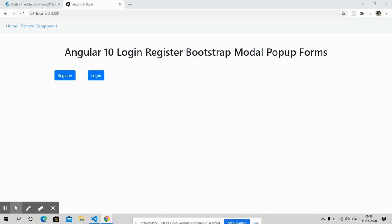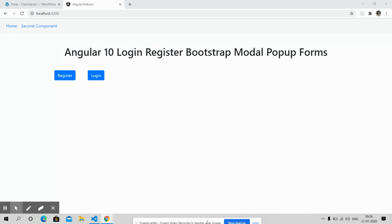Hello friends, how are you? Welcome again to my channel, Course with Ajit. Hope you all are doing good. Very first I will say stay home, stay safe, and do coding because coding is the best. Now come to this video. In this video I will show you login and registration forms in Angular 10 with Bootstrap modal popups.